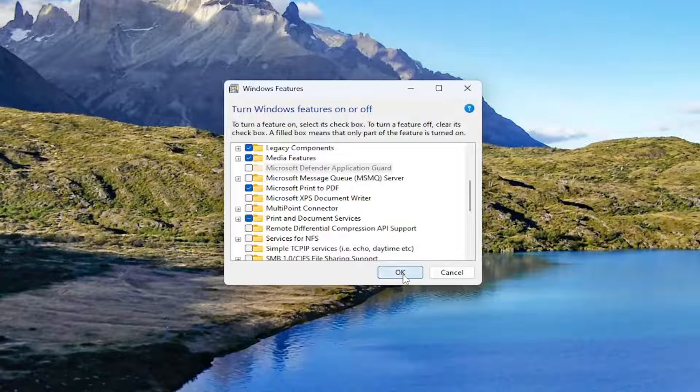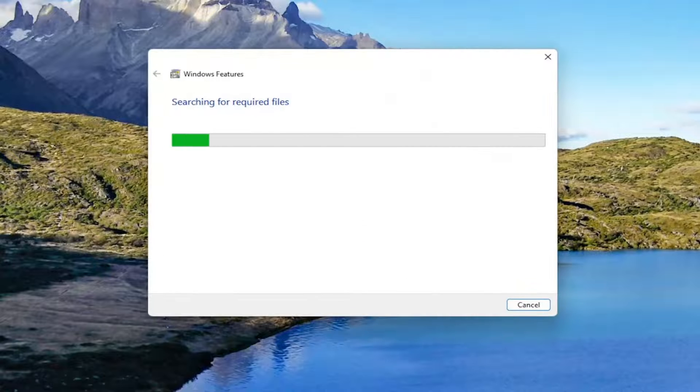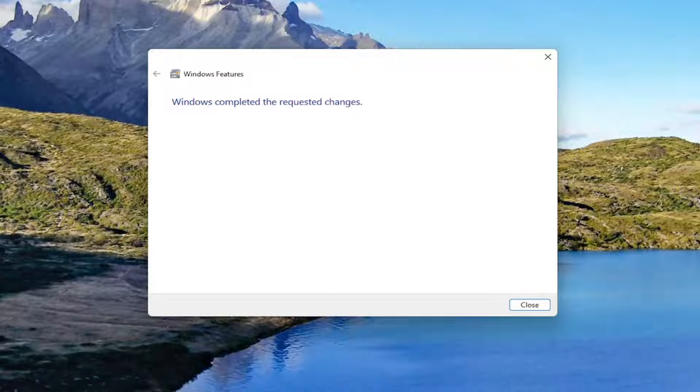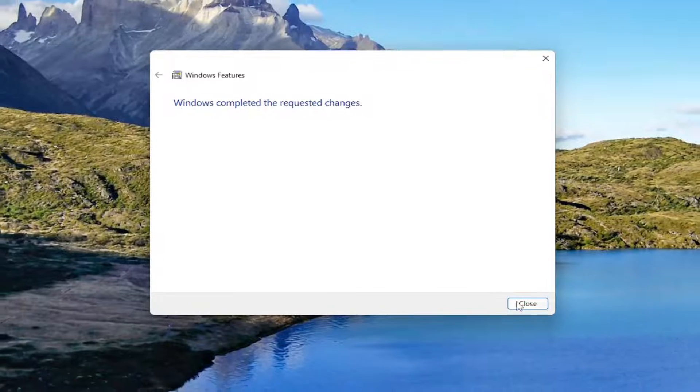Once you've done that, select OK and give that a moment. And then once you're done with that, go ahead and select Close.